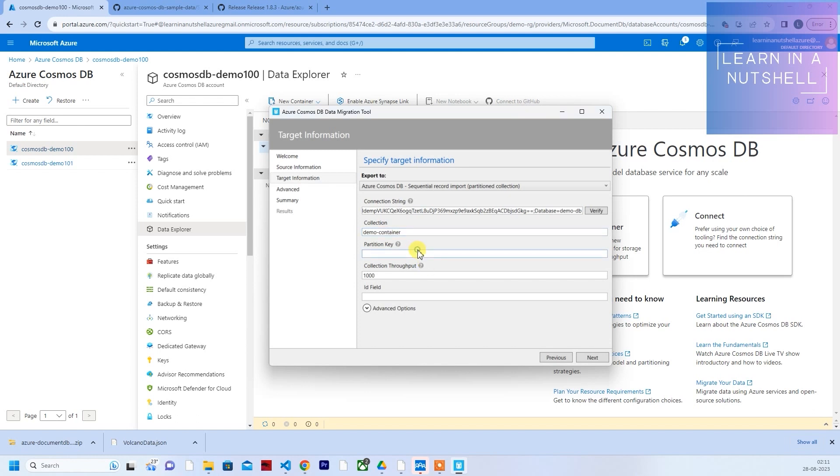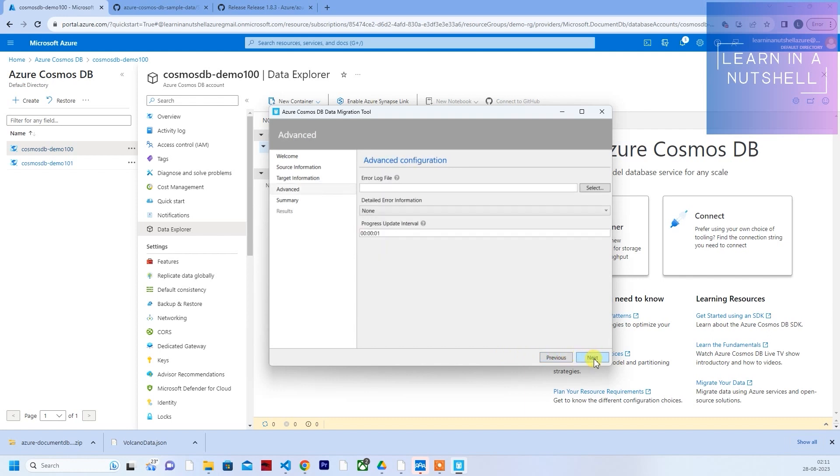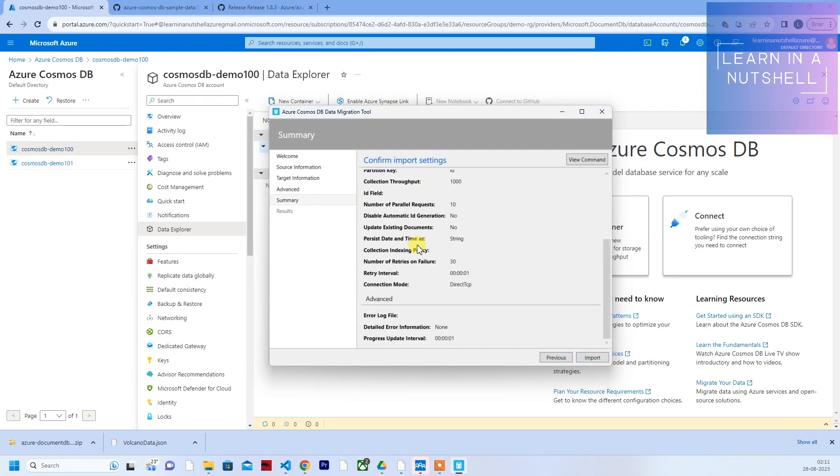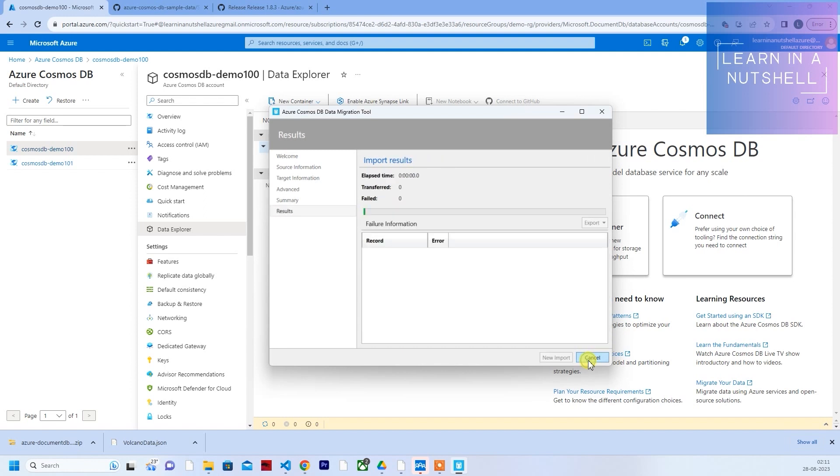You can give the partition key as well. Click on next. If you want to log all the errors, then you can create an error log file. As of now, I'll just skip this. Click on next. You'll see all the summary over here. Just click on import.